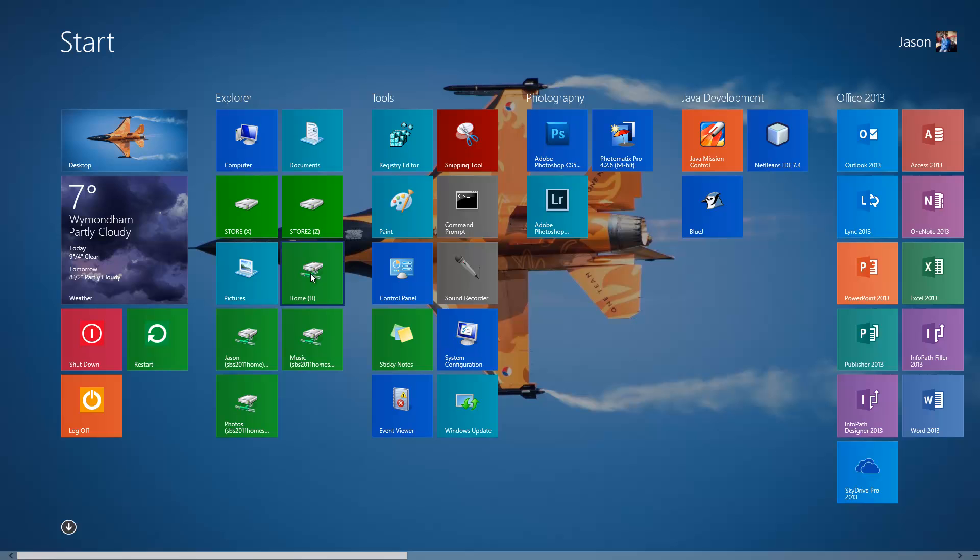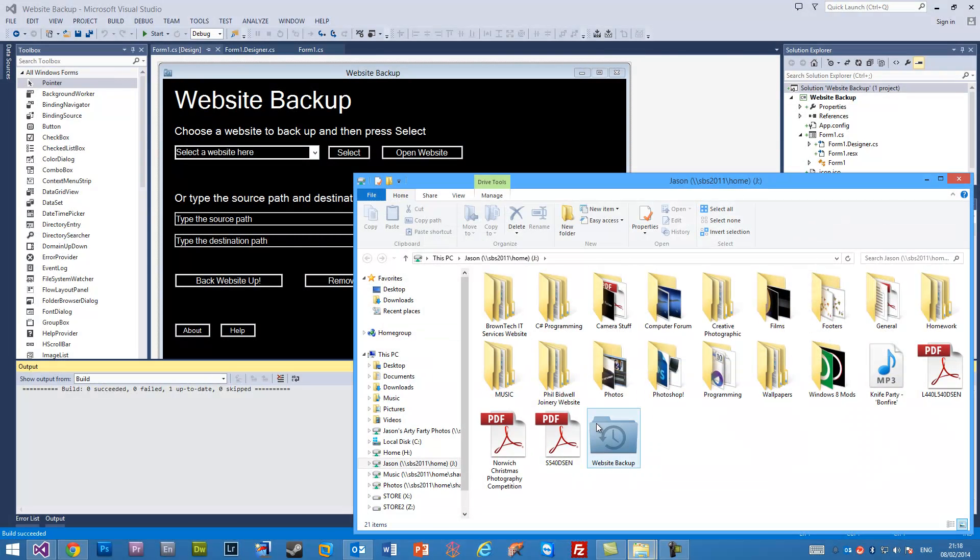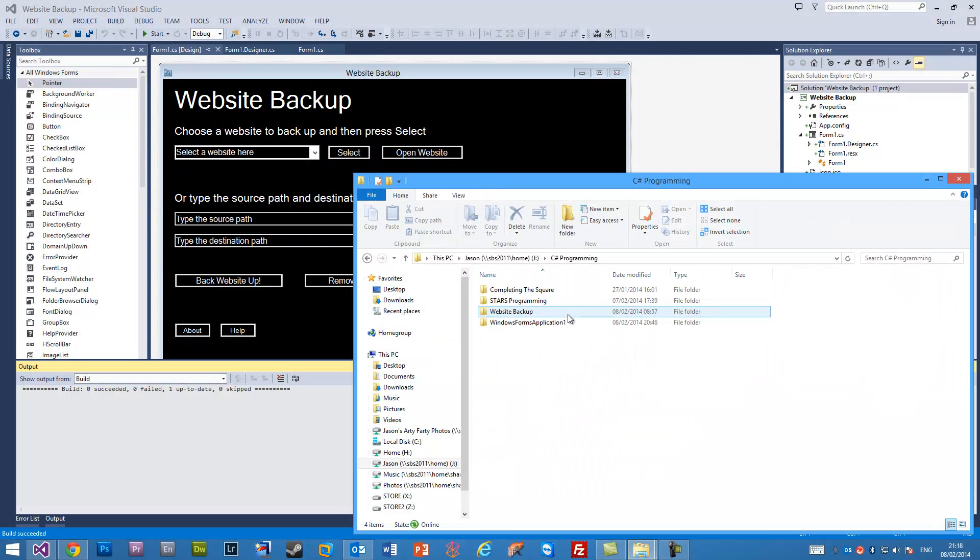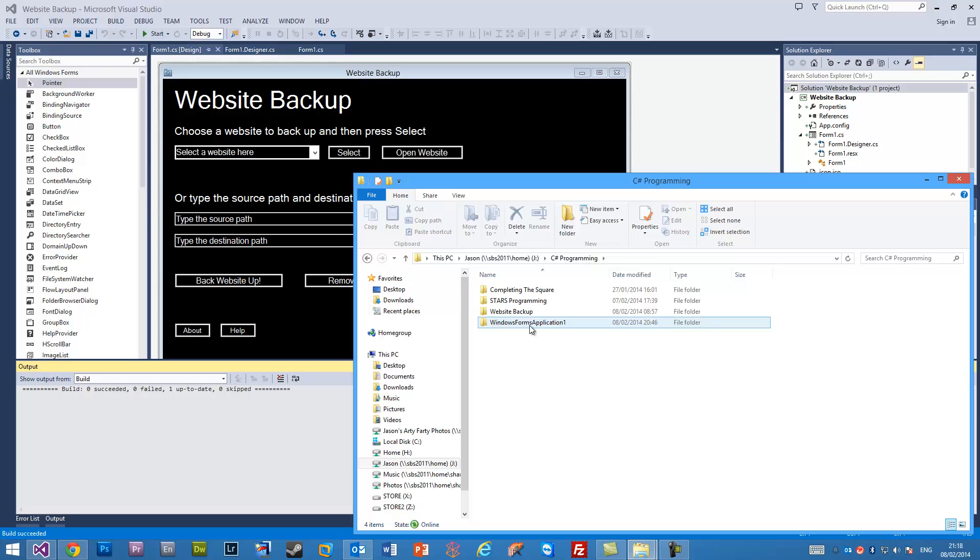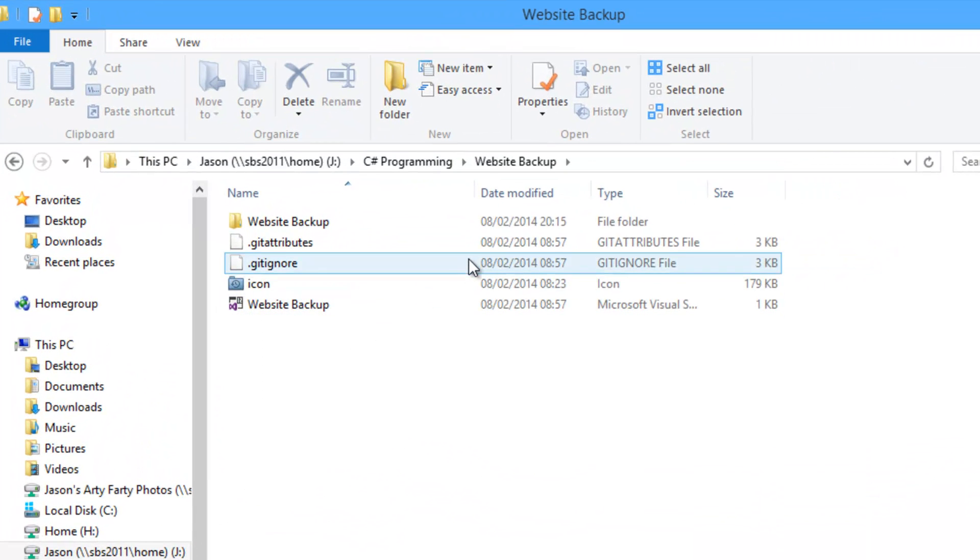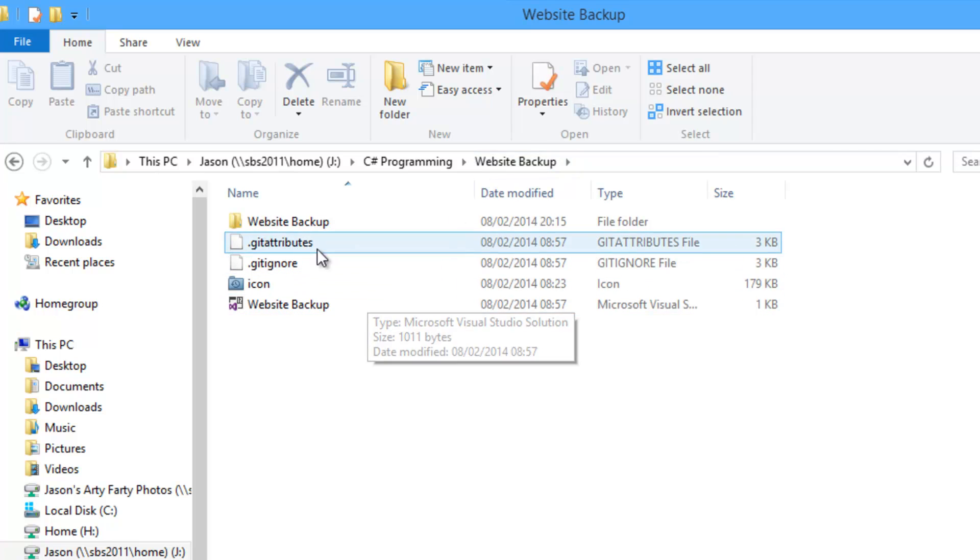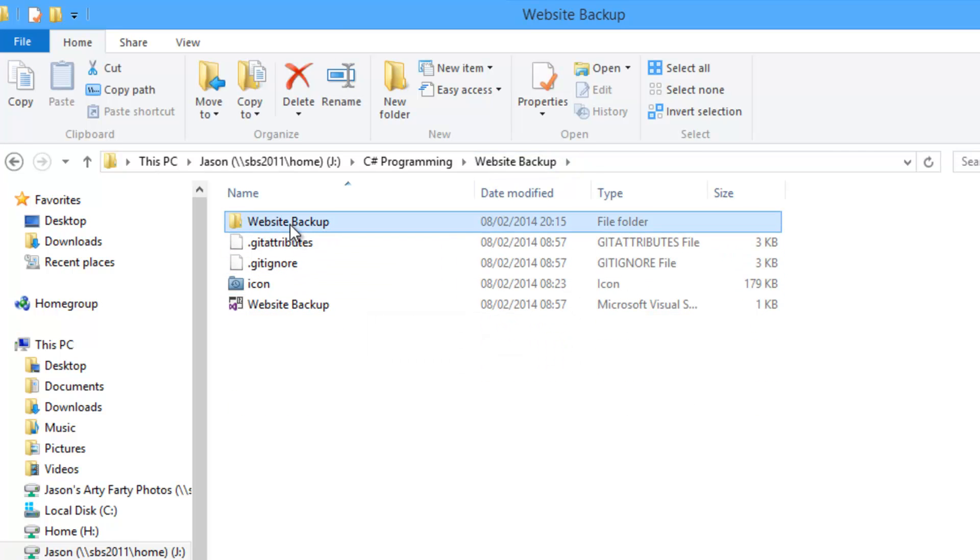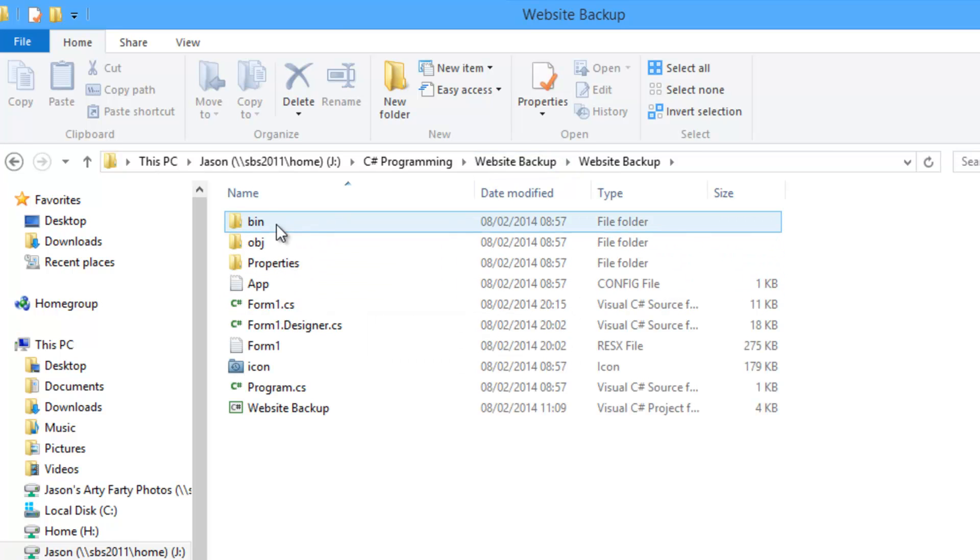Well, we're simply going to go to wherever you saved your project to when you were making it. So here we have the Website Backup folder which is where the solution is, and then in here we're going to see a folder called Bin.